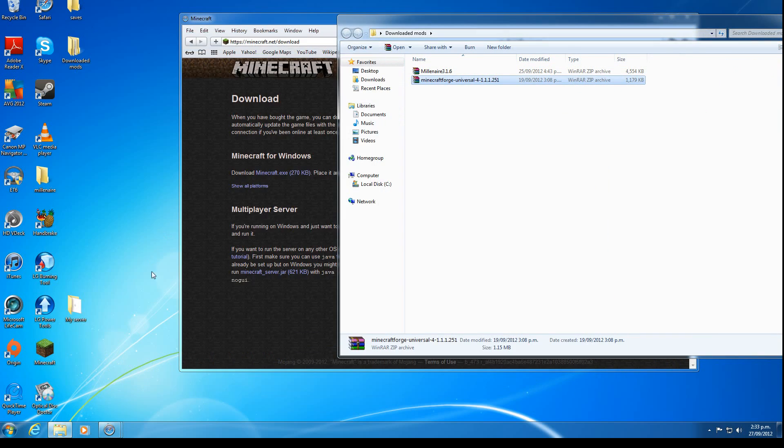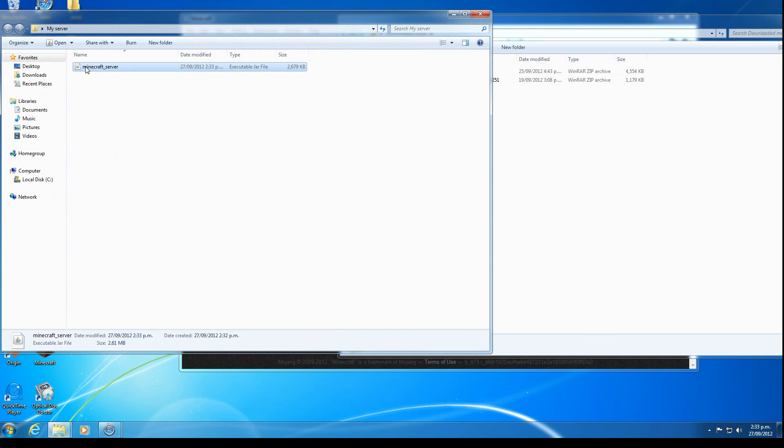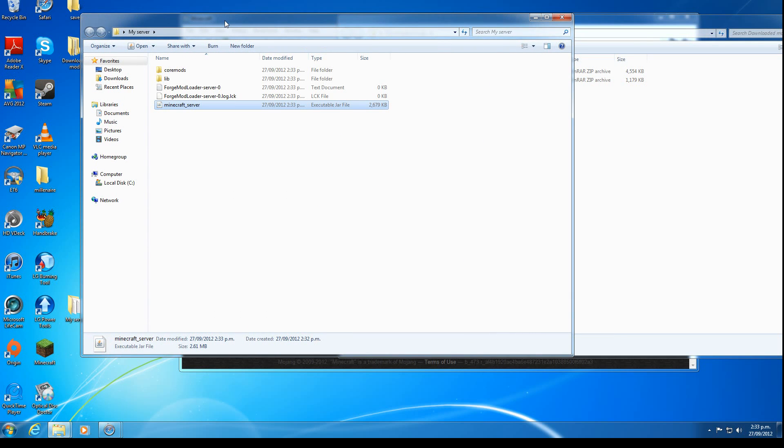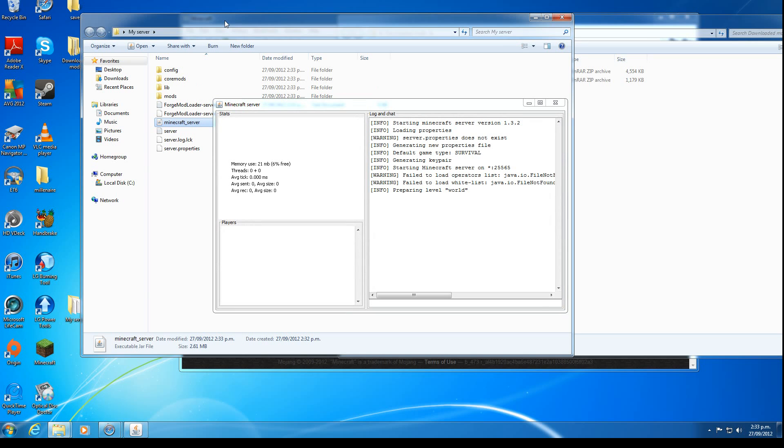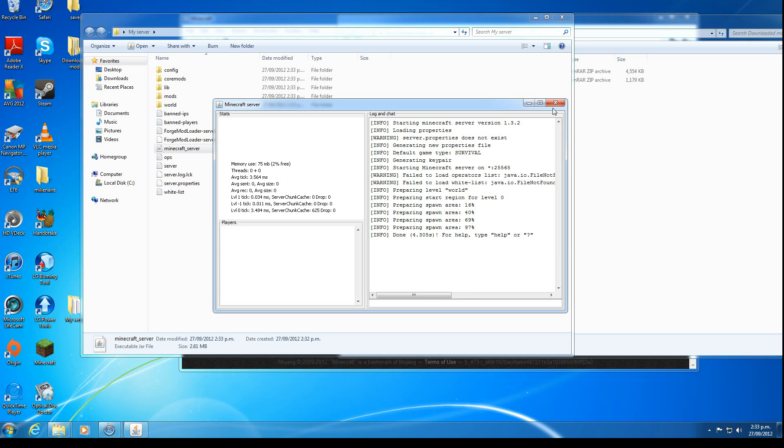So we go to our server folder. We run the server for the first time. It will start creating folders and other things. So once it's done preparing the spawn area, it's done.